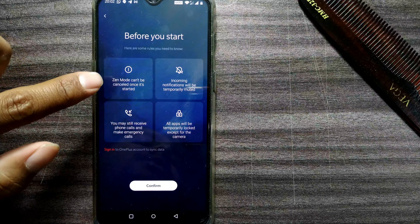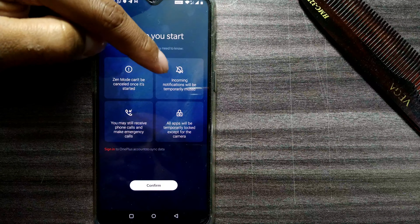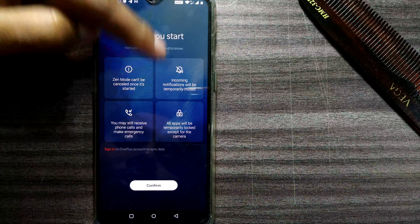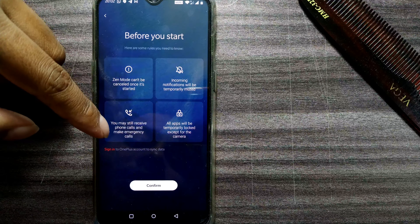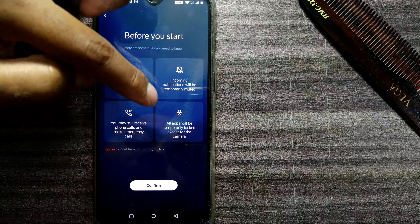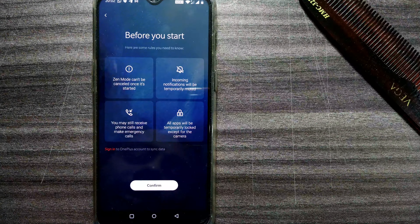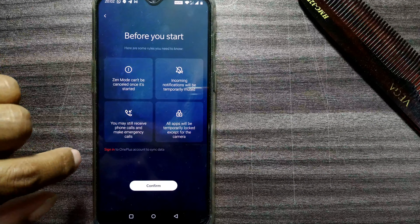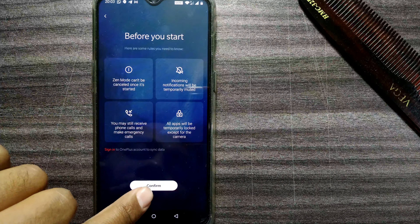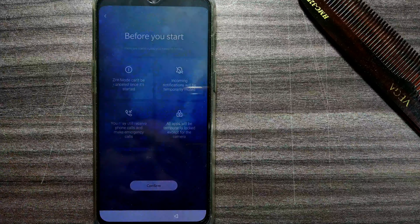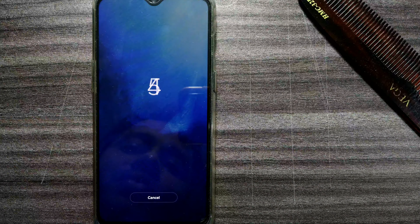Once I confirm, it shows: 'Zen Mode can't be cancelled once it has started. Incoming notifications will be temporarily muted. You may still receive phone calls and make emergency calls. All apps will be temporarily locked except for the camera.' So this is what happens when you go into Zen Mode. I'll confirm it — six, five, four — the countdown begins.